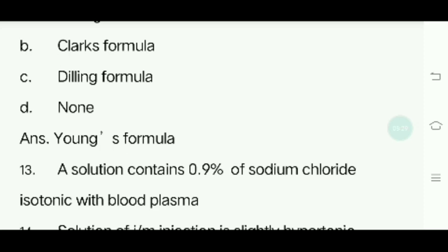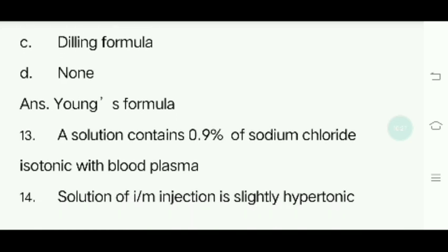Thirteenth question: A solution containing 0.9% of sodium chloride is isotonic with blood plasma. A solution for IM injection is slightly hypertonic.